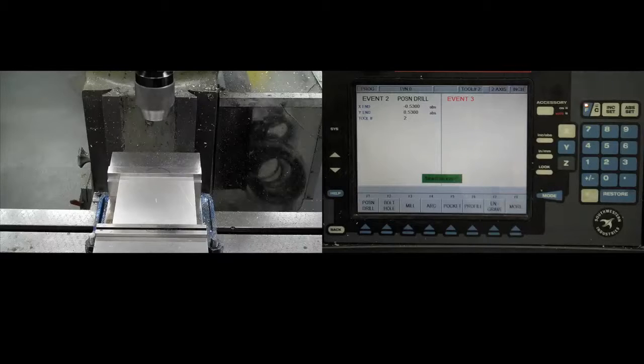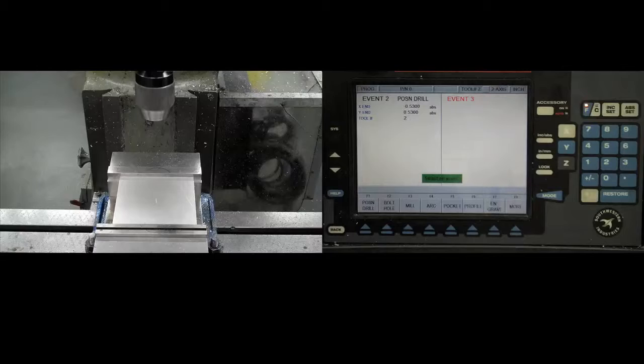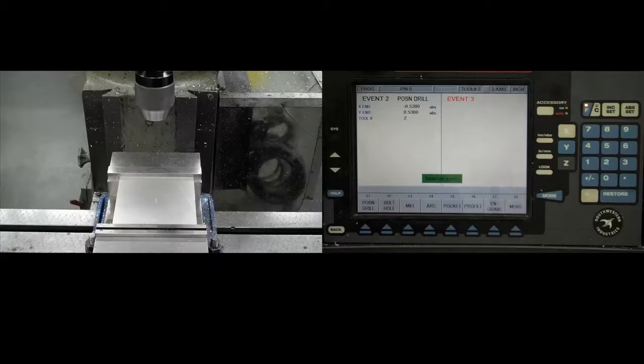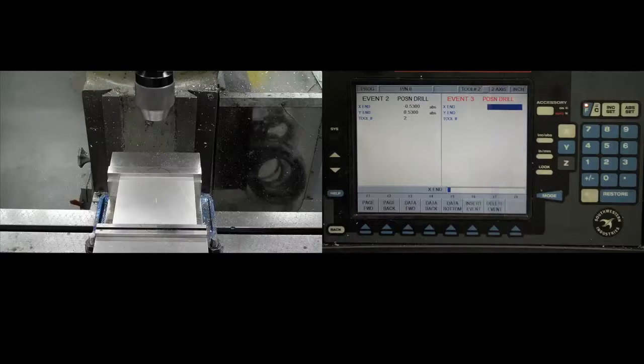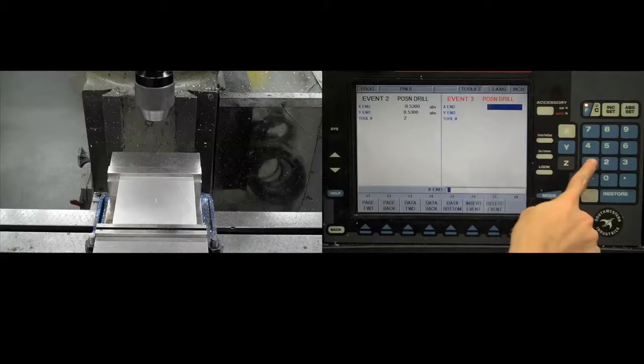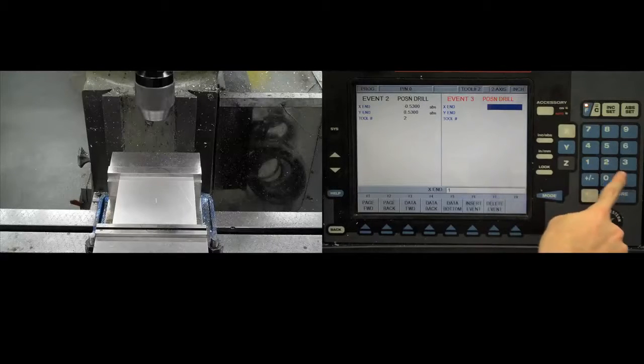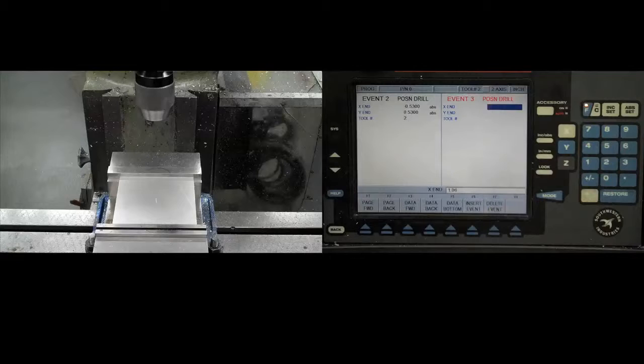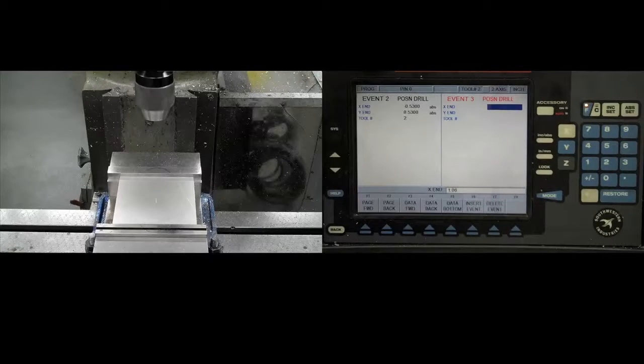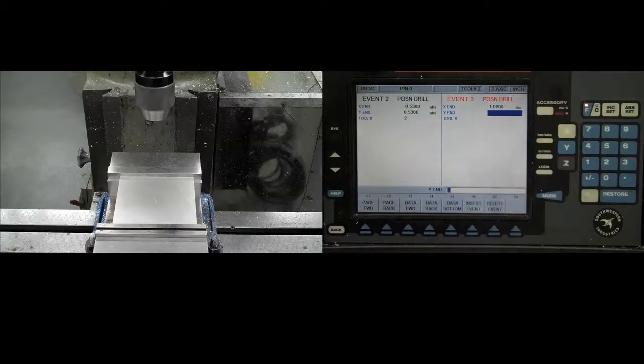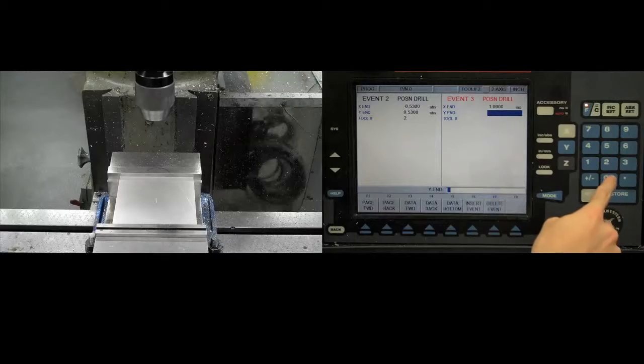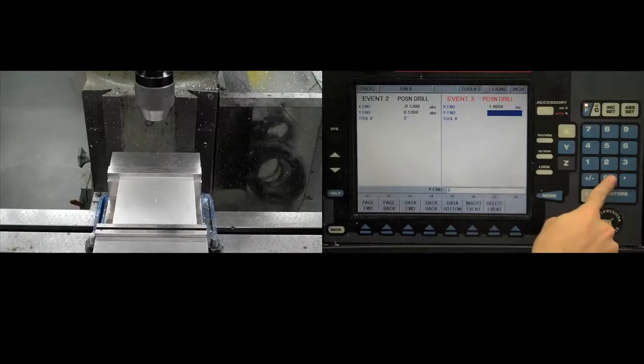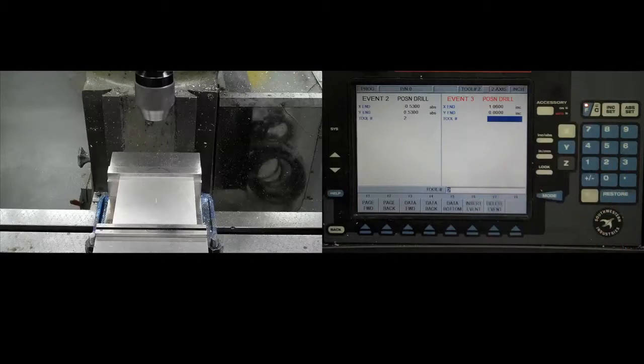For the next hole, rather than entering its exact position, we can instead command the ProtoTRAK to move an incremental amount from its current position. Add another position drill event. Then type 1.06 inches into the x coordinate. This time, instead of pressing absolute set to accept the entry, press increment set. The ProtoTRAK now knows the next hole is 1.06 inches to the right of its previous position.